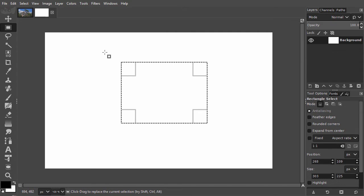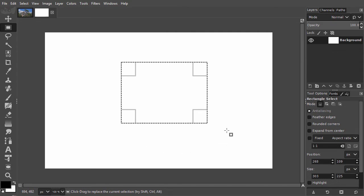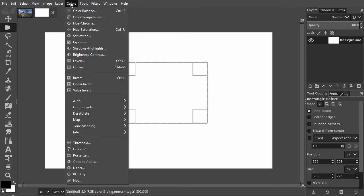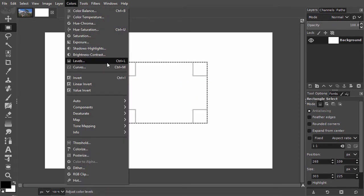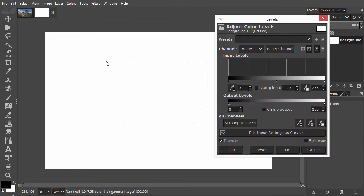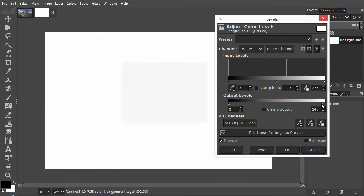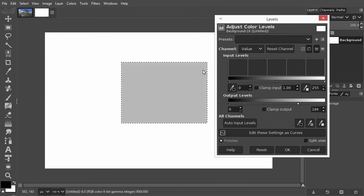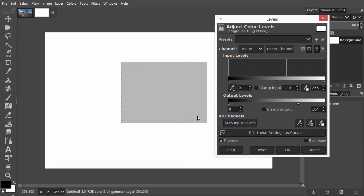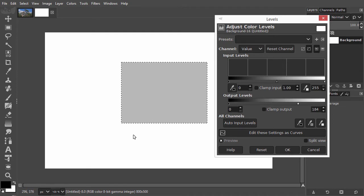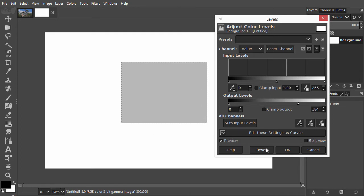So now that we have a selection, what can we do with it? Let's open Levels by going to Colors, Levels, or by pressing Ctrl-L. If I now drag the white output slider to the left, only the pixels inside the selection will be darkened. The pixels outside the selection are unaffected. I will click on Cancel.